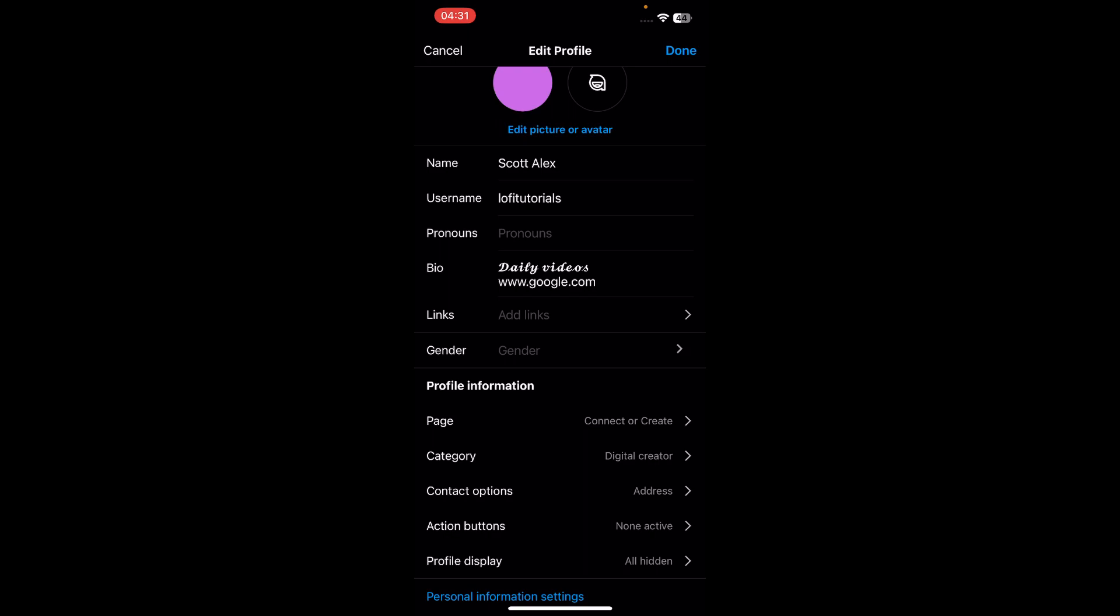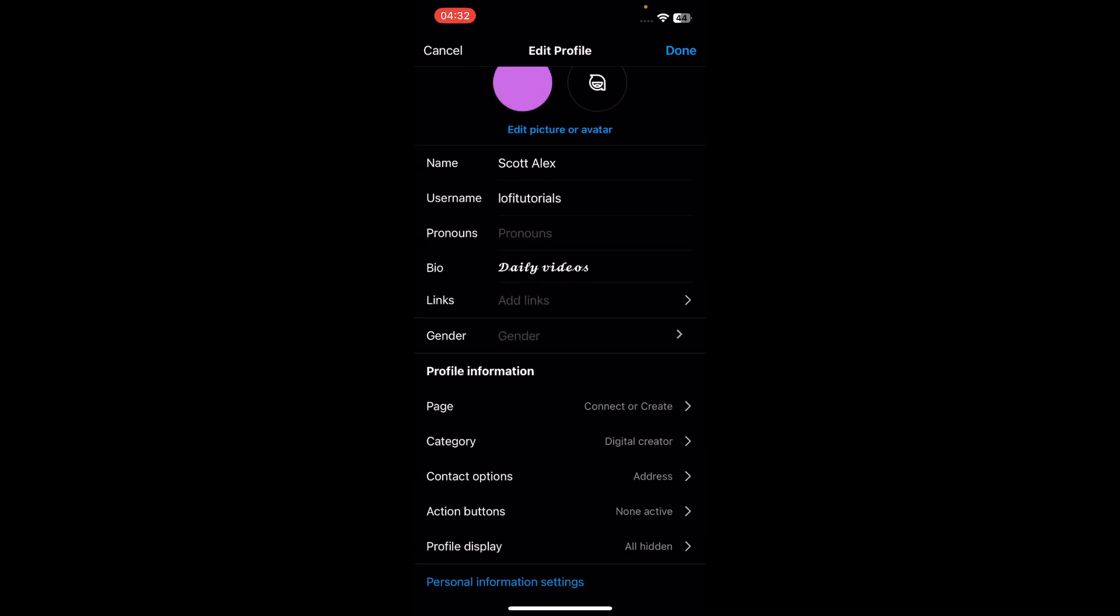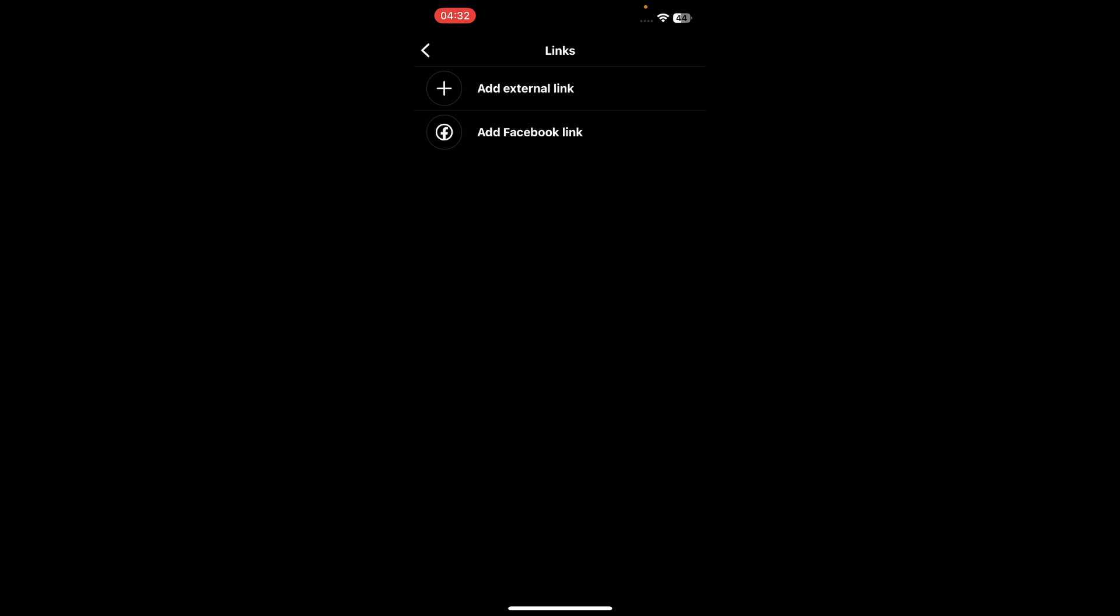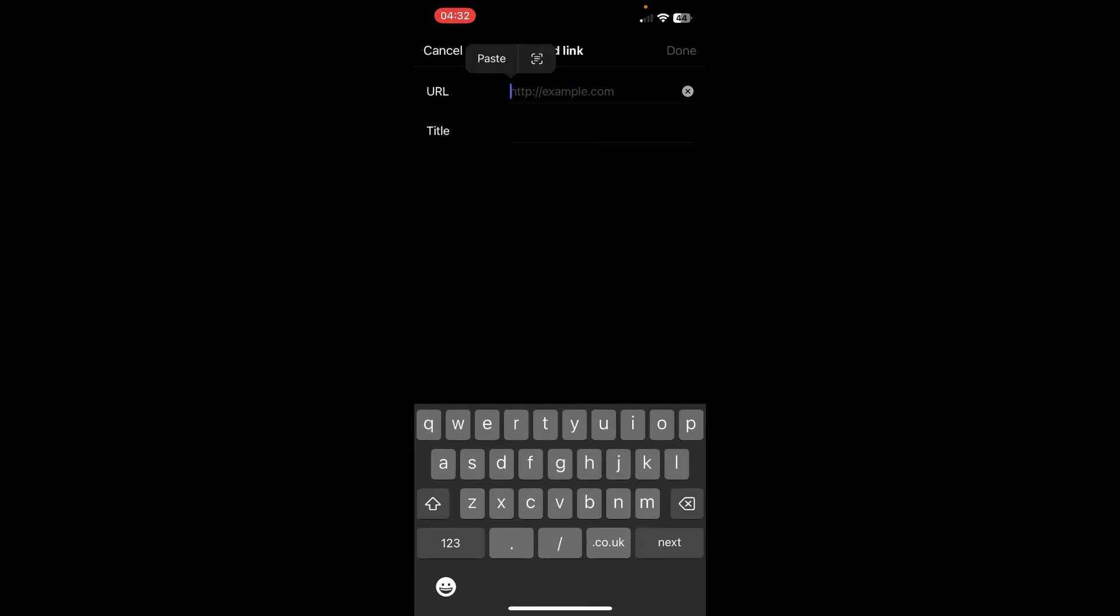So not in your bio like this, you need to delete them from here and then tap on add links here under bio and here tap on add external link and then add your link.